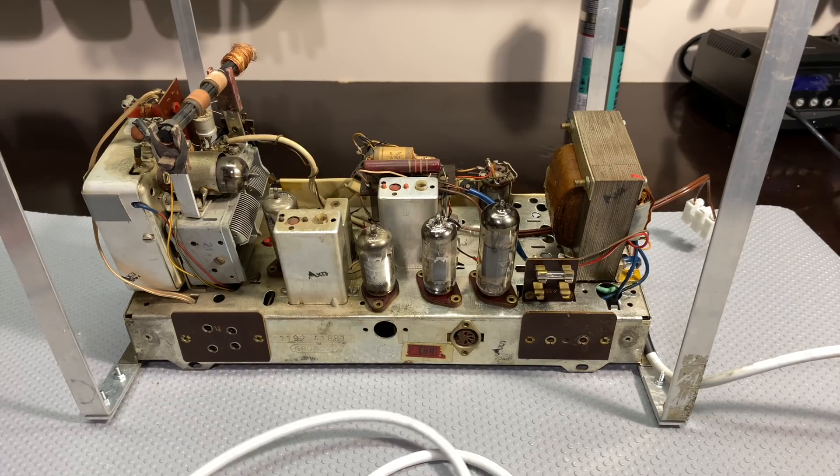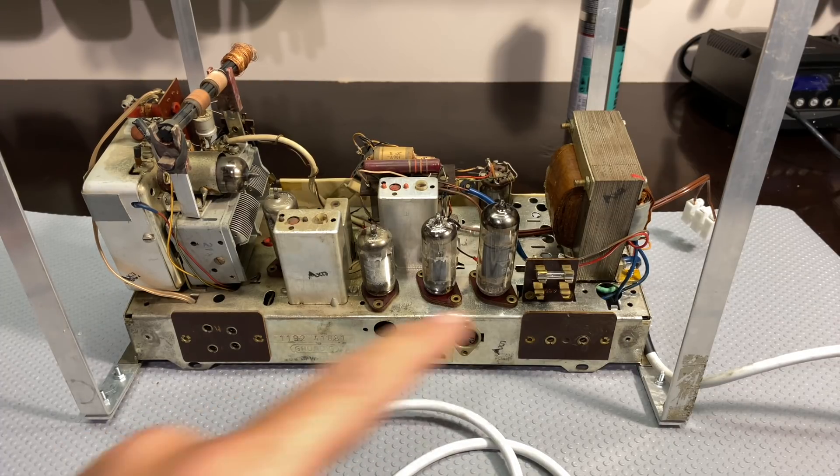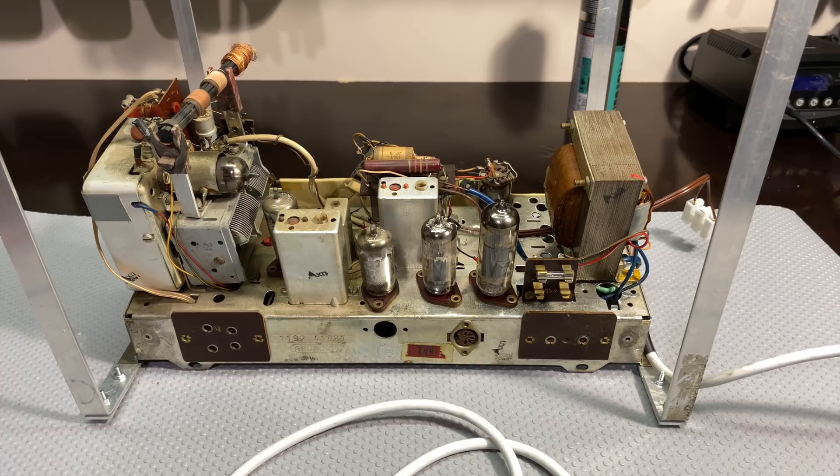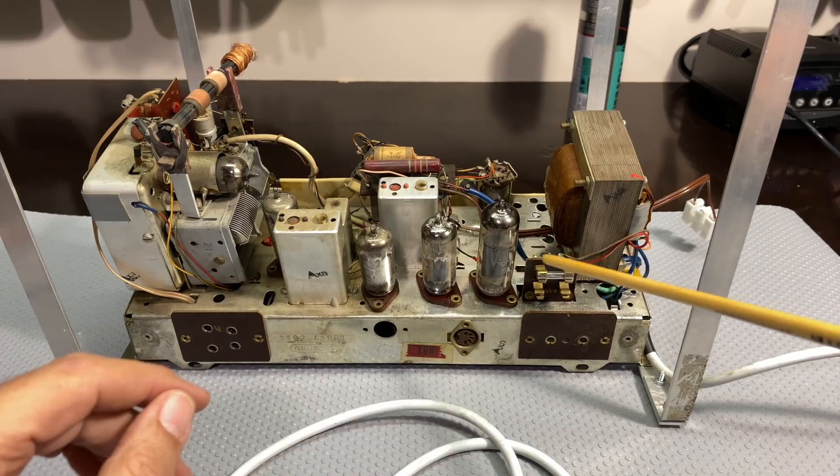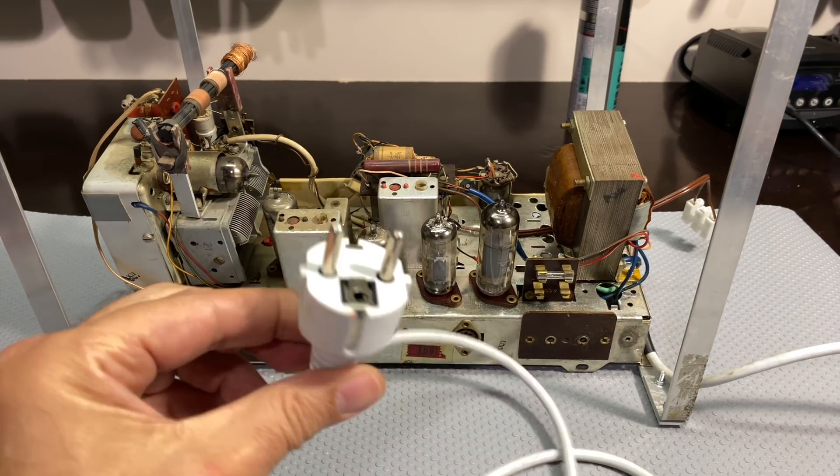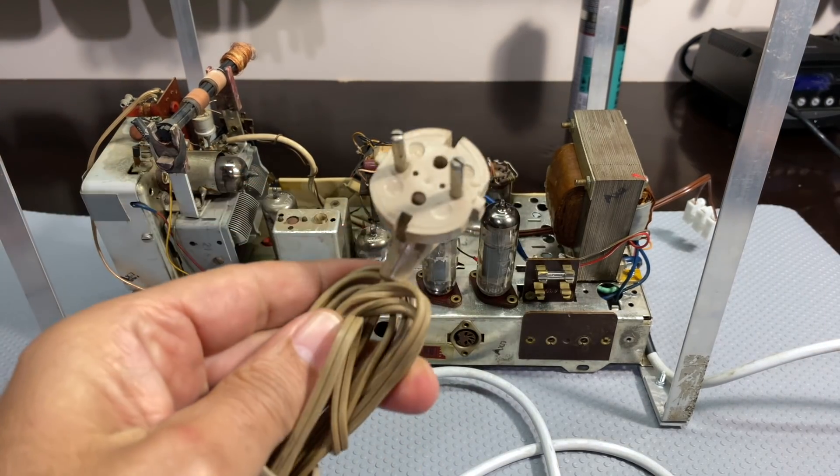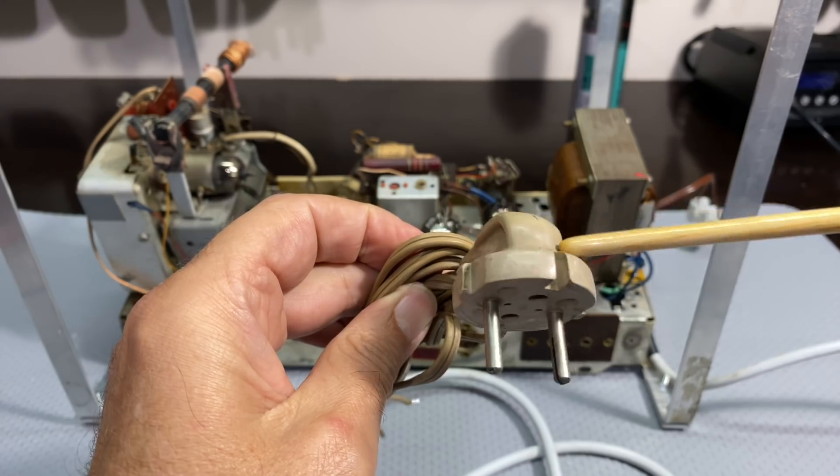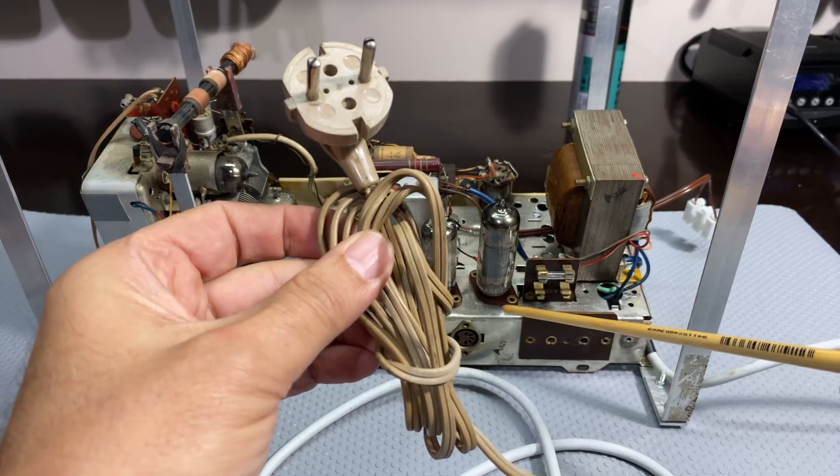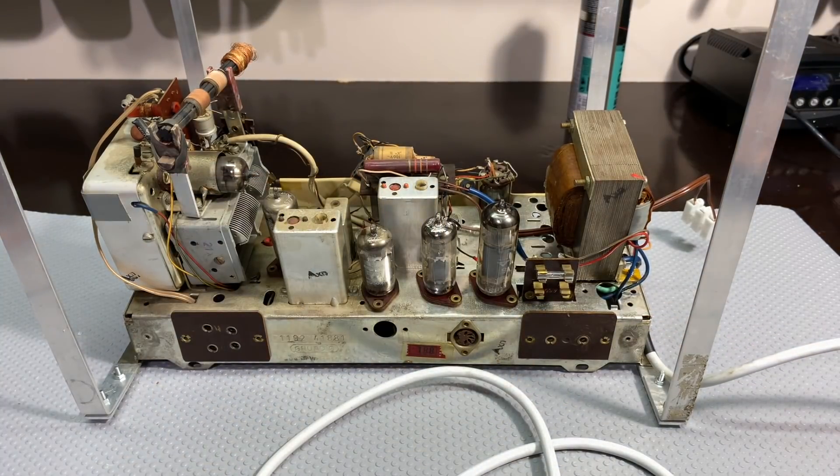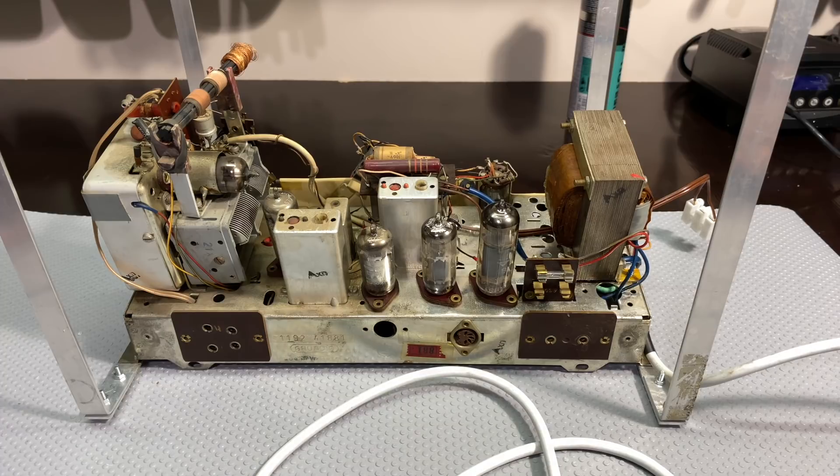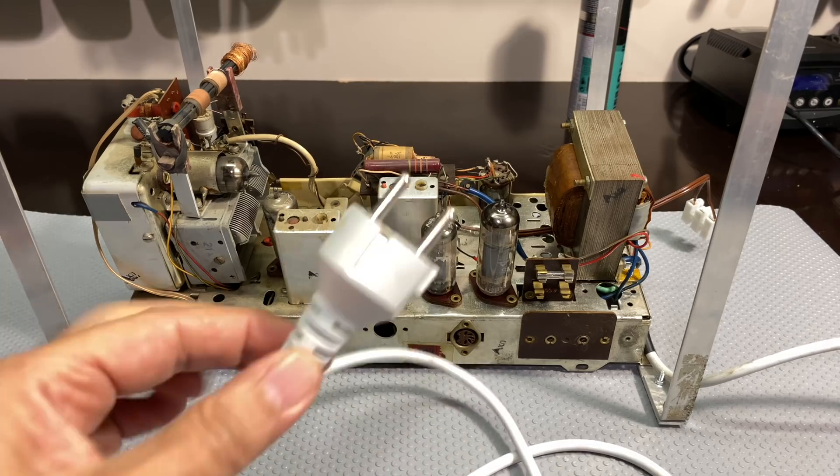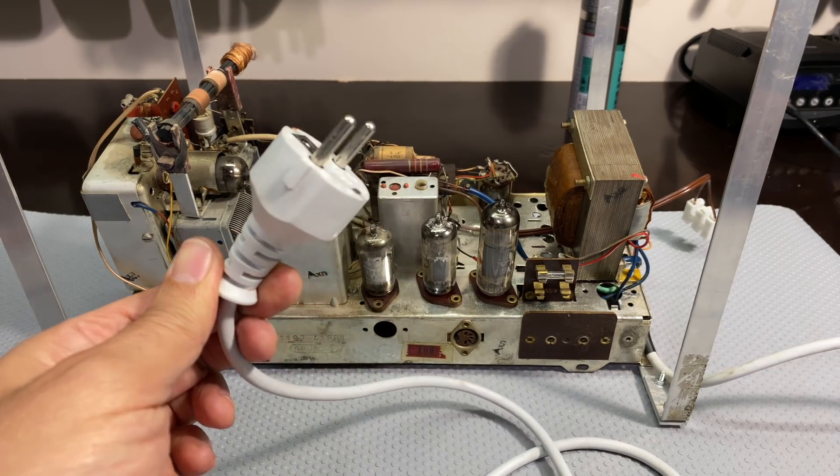We determined in the last video that the transformers, the power transformer and the output transformer seem to be okay. That is not to say that we don't need to check everything up to that point, and it's a good thing I did. First of all, I changed the plug. It had one of these plugs, two-prong with no earth, no mains earth. And I want to make sure this thing's a little bit safer, especially since I'm going to use the Bluetooth receiver. And with earth on the chassis it does tend to reduce noise somewhat. So I replaced it with a three-prong cord.